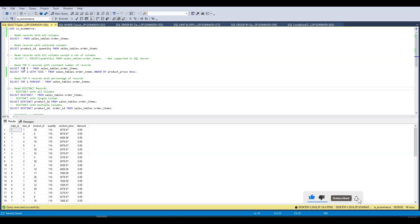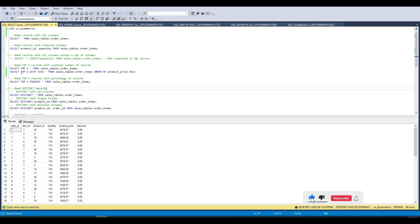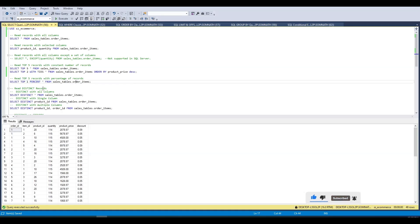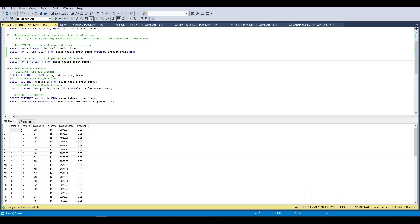To summarize the TOP clause: we can get top records based on number of rows, top records with ties, and top records based on a percentage.